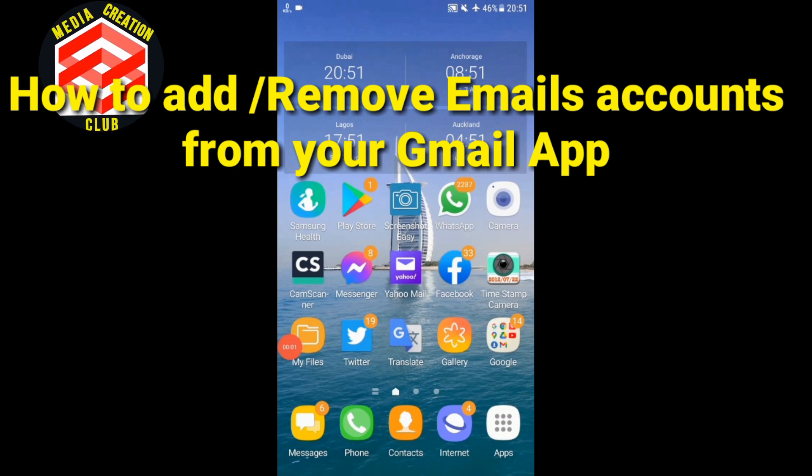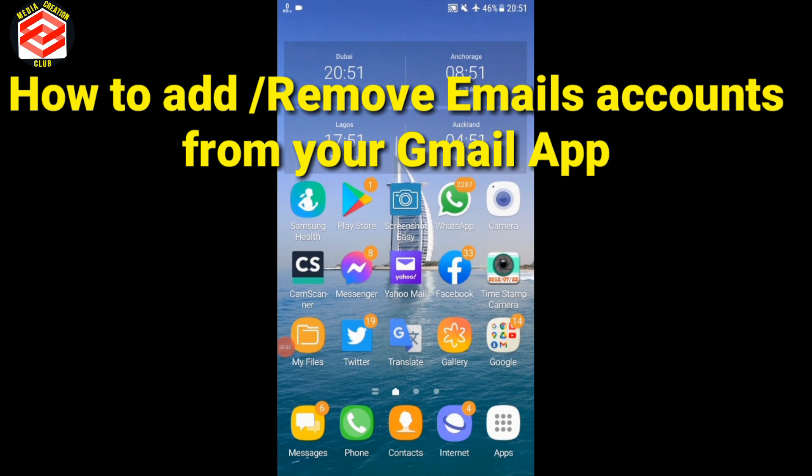Hi guys, how are you? Today I came with a very important video for you all. The point is how to add or remove Gmail accounts from your Gmail app.